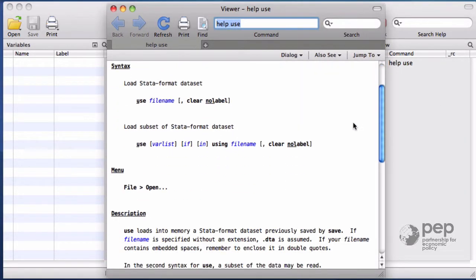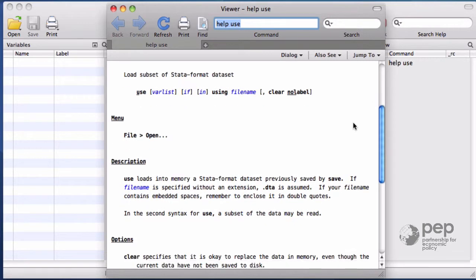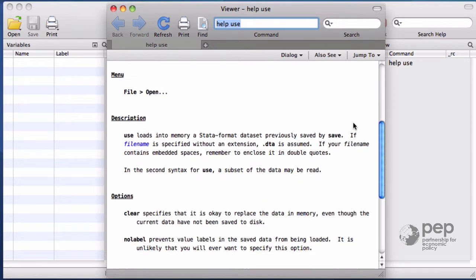Down here, we have a detailed description of what the command does, a little bit more precise, and some explanation about the options.